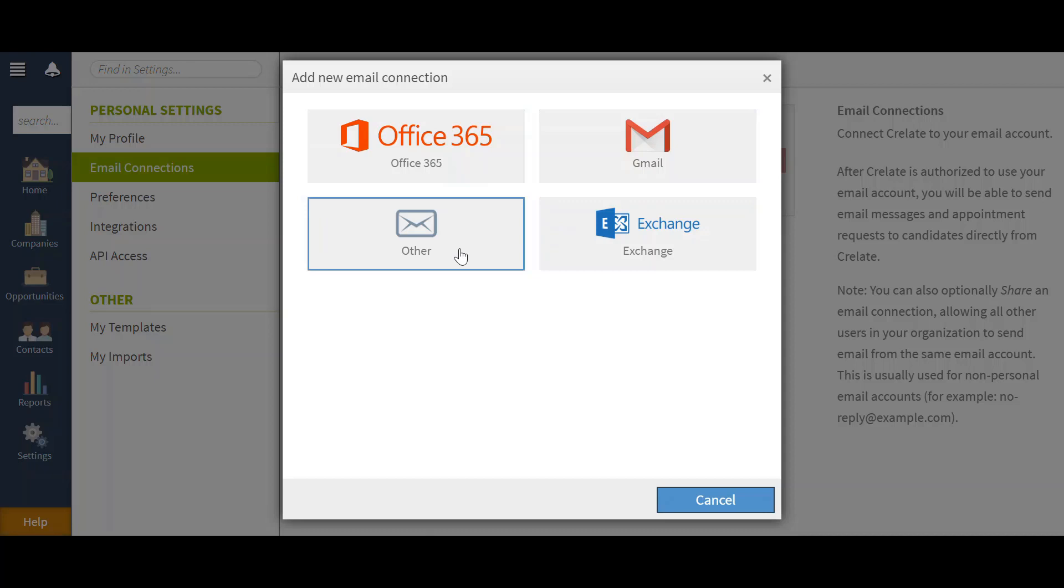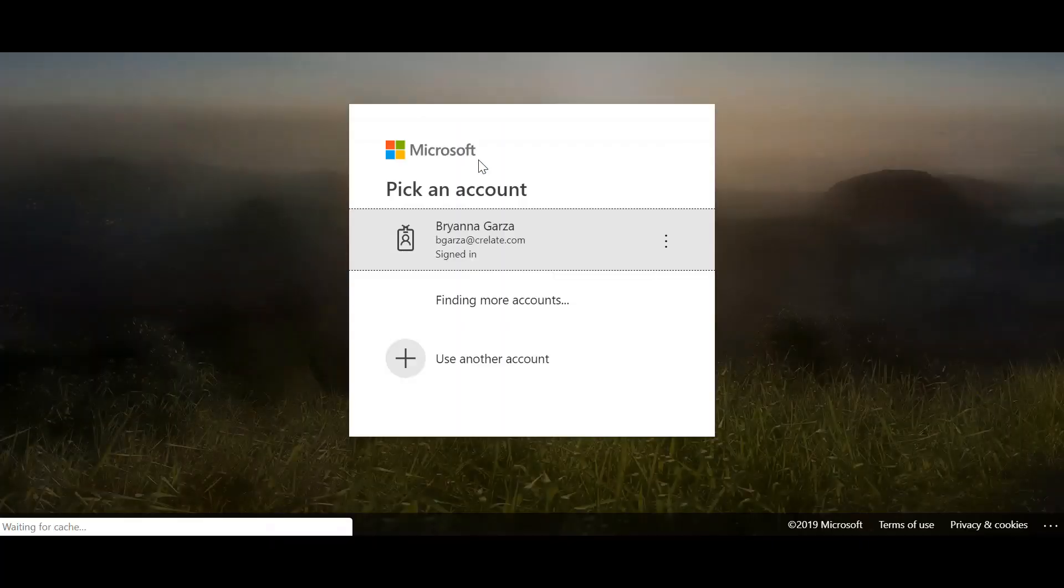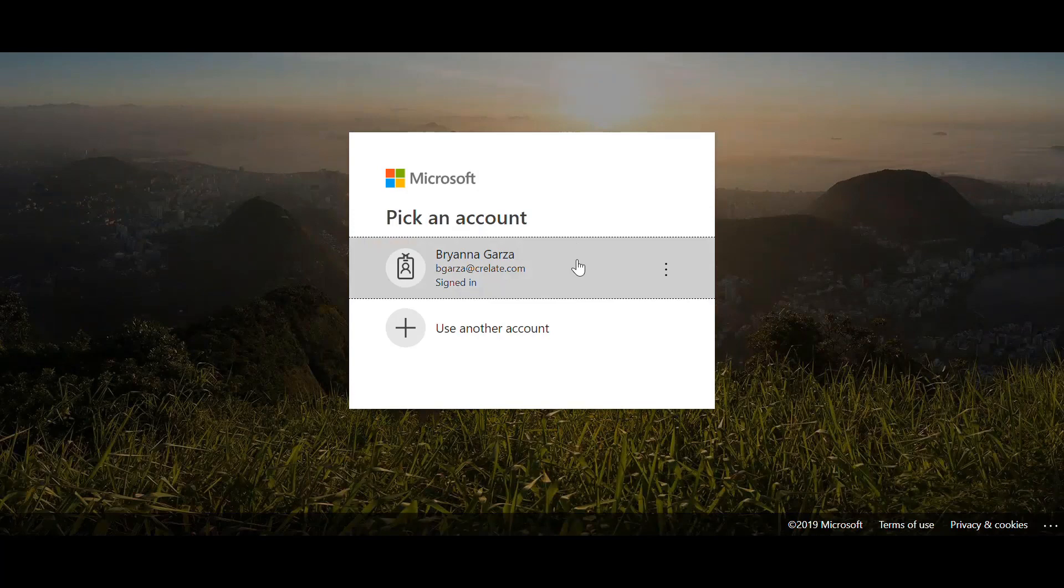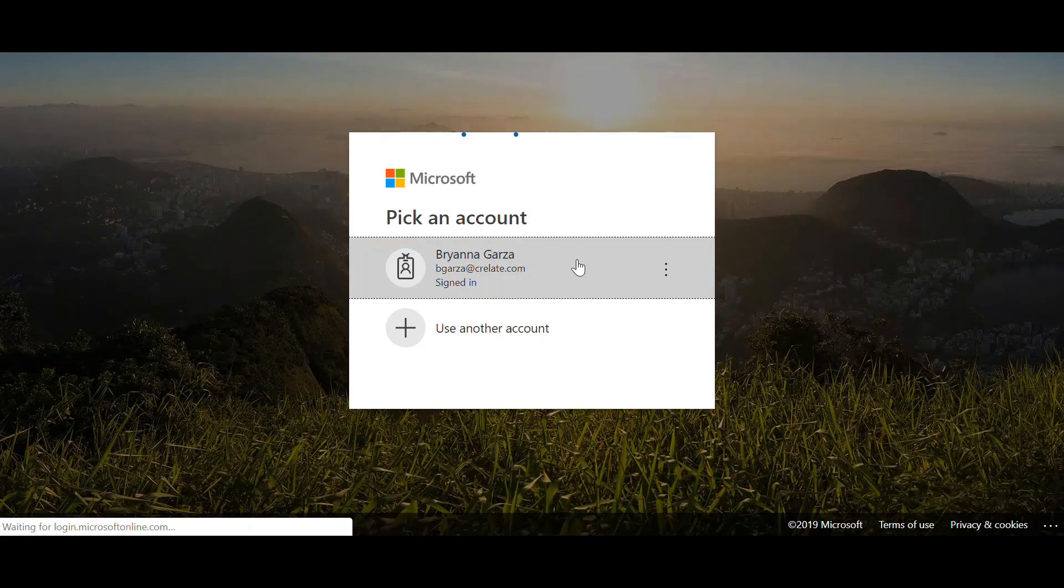When selecting other, you will just need to add your ID, password, SMTP server port, and URL. I'm going to start here by adding my Office 365, and you will just want to give Crelate access. You may need to type in your credentials.